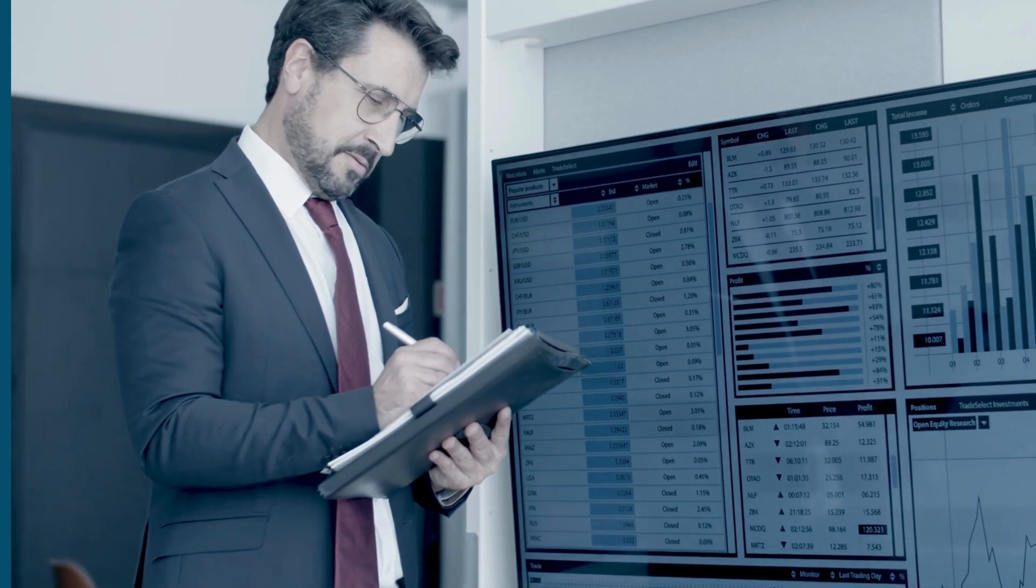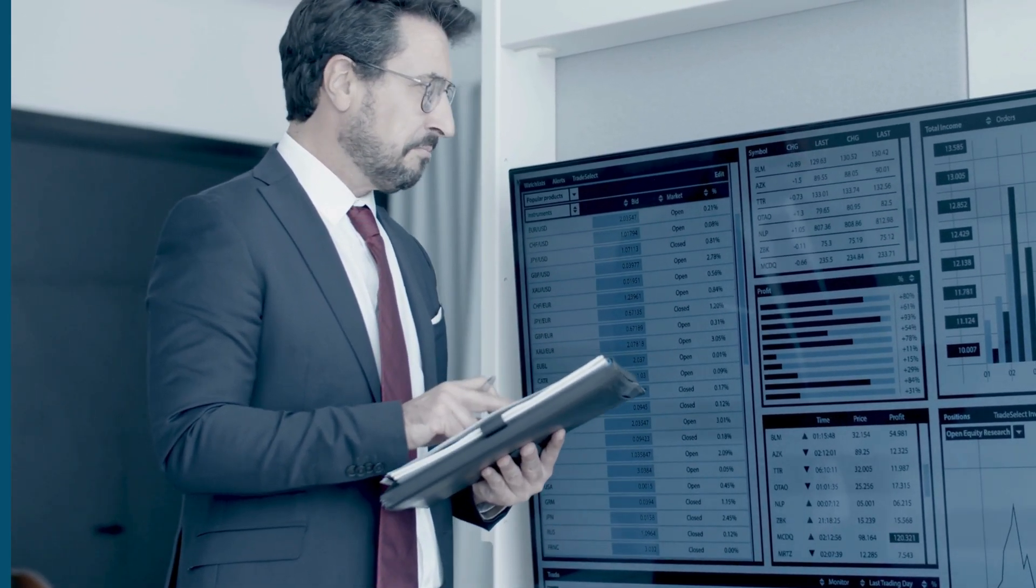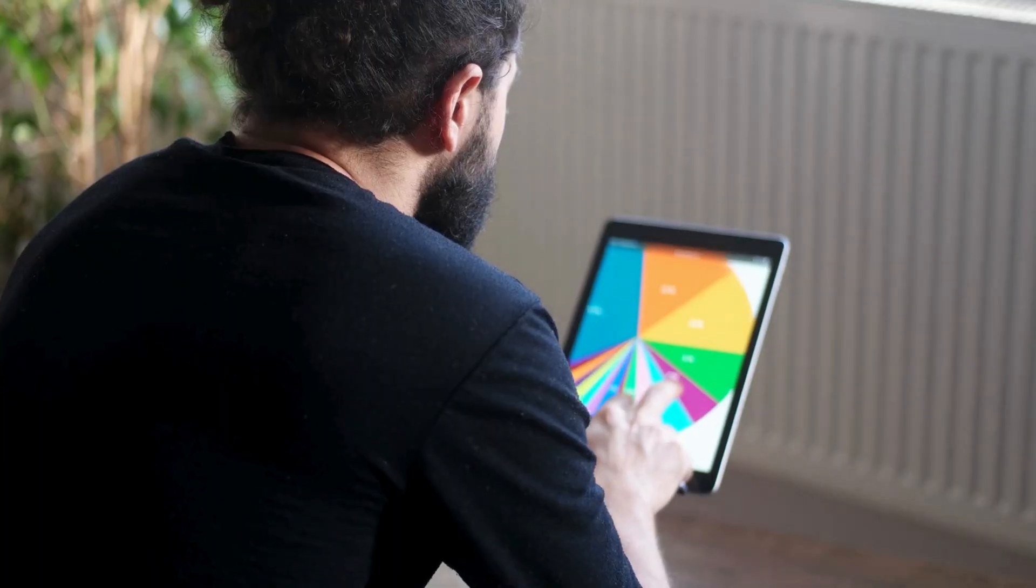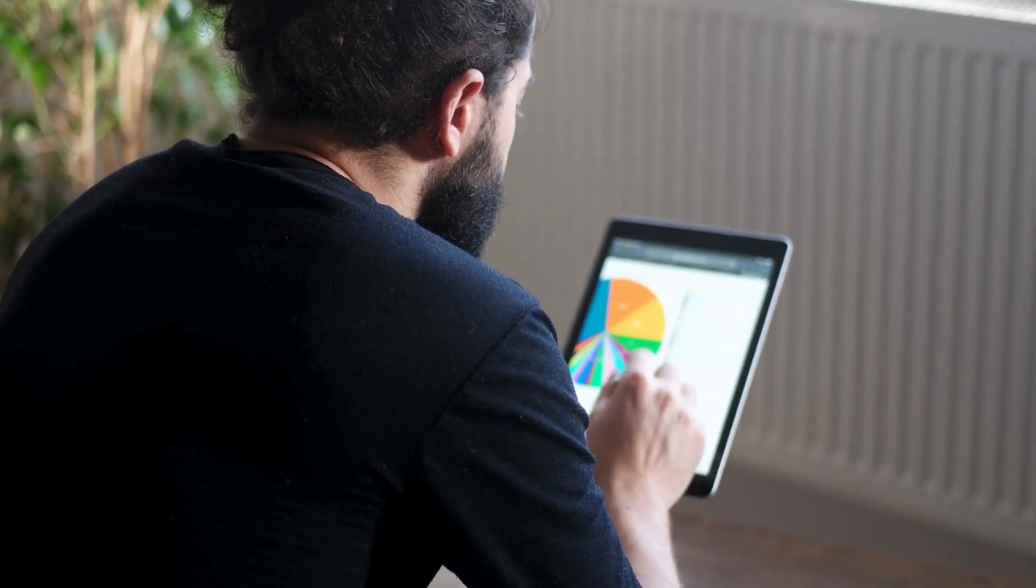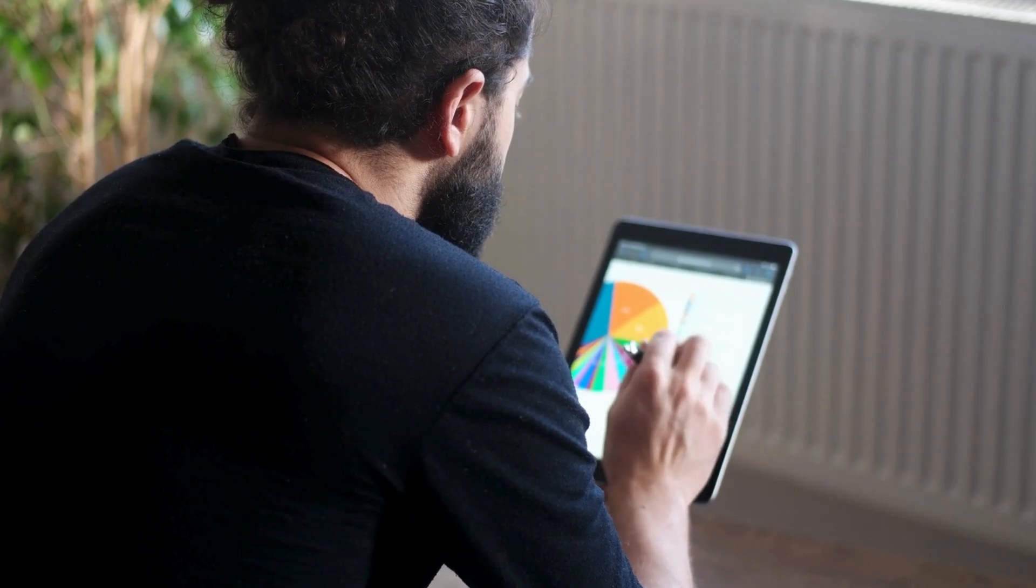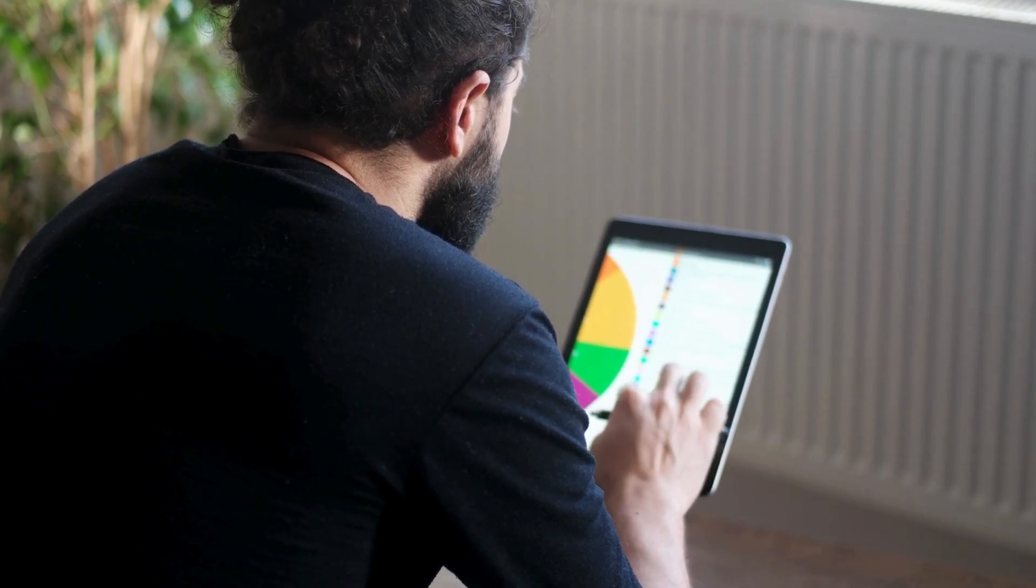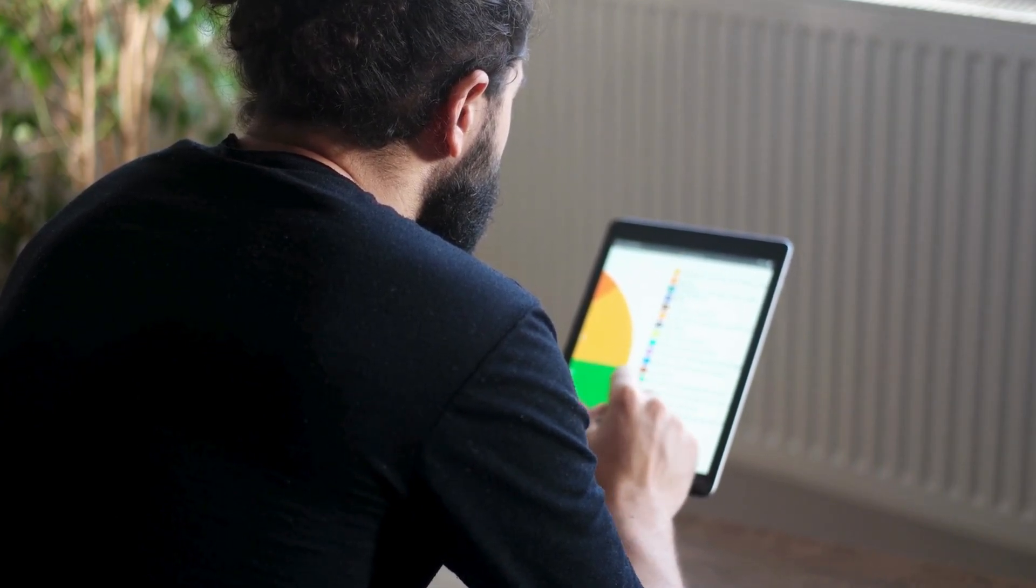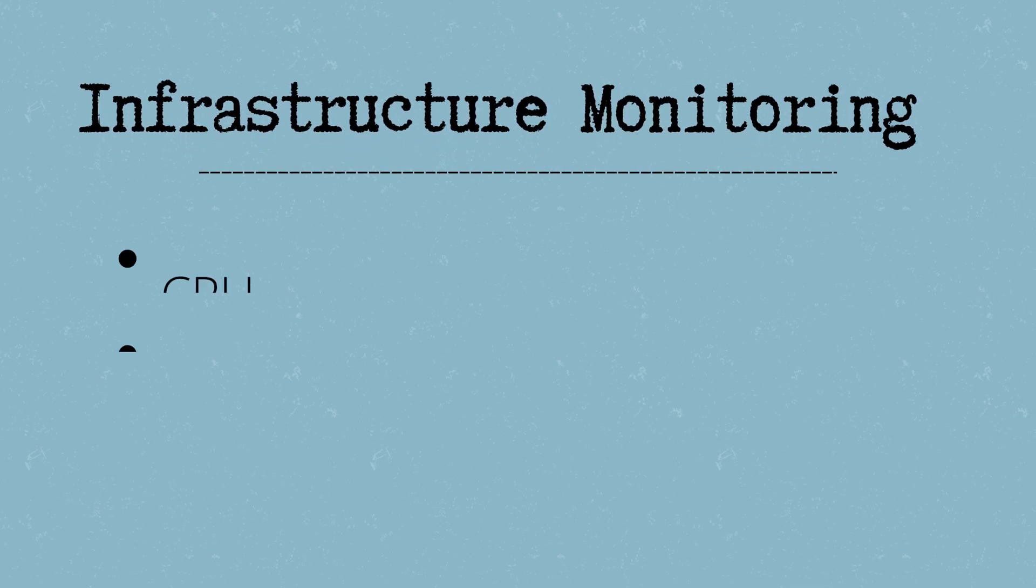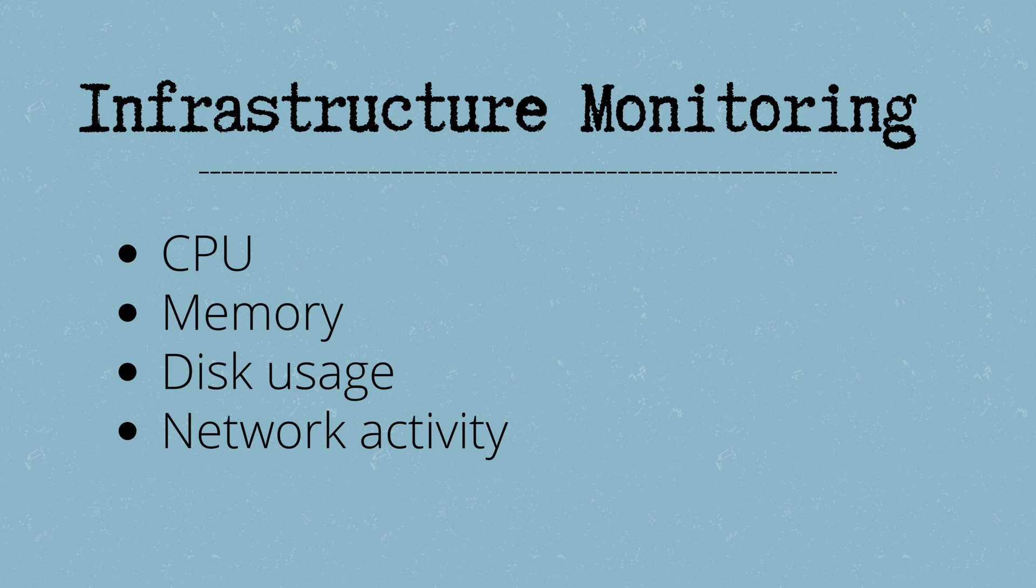Examples include CPU usage, memory consumption, request latency, and error rates. Let's look at two types of monitoring. Infrastructure monitoring tracks metrics on CPU, memory, disk usage, and network activity.